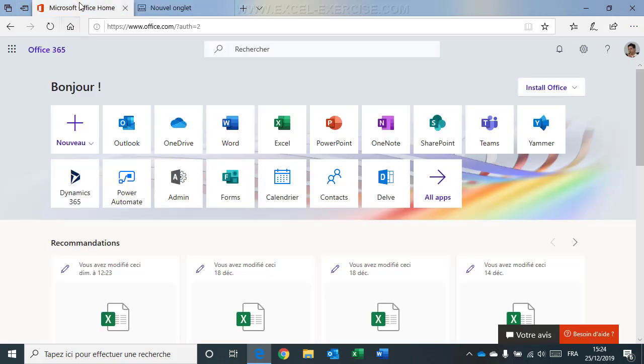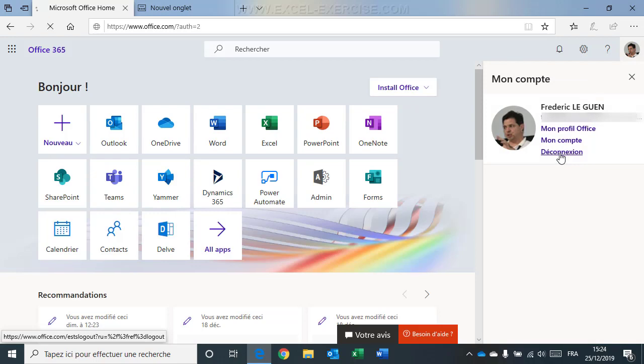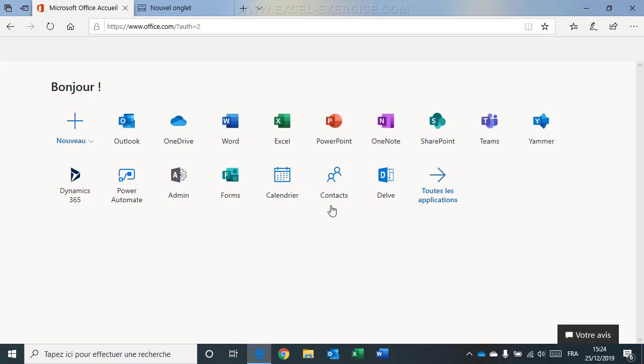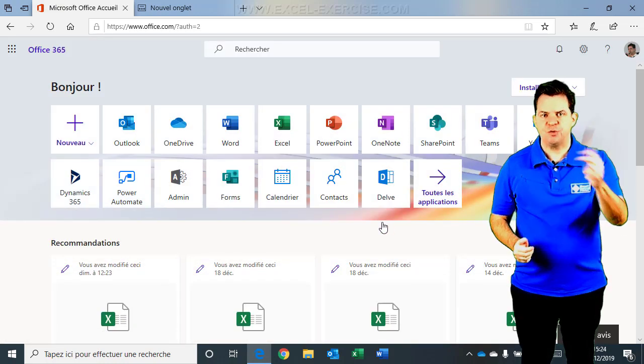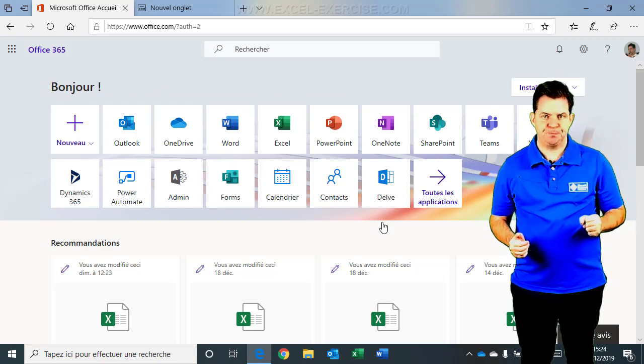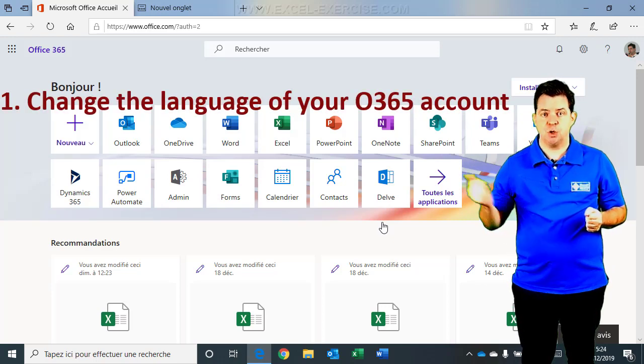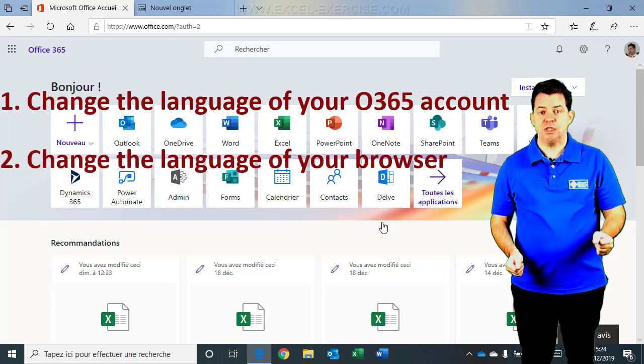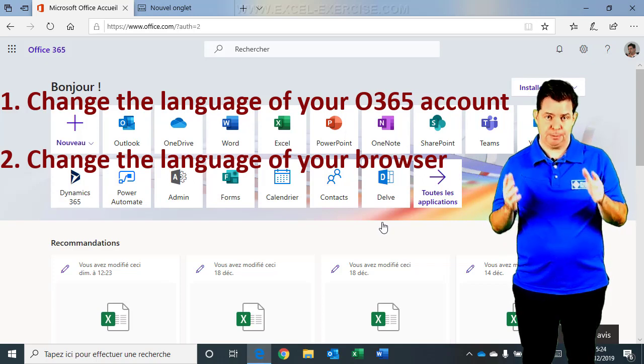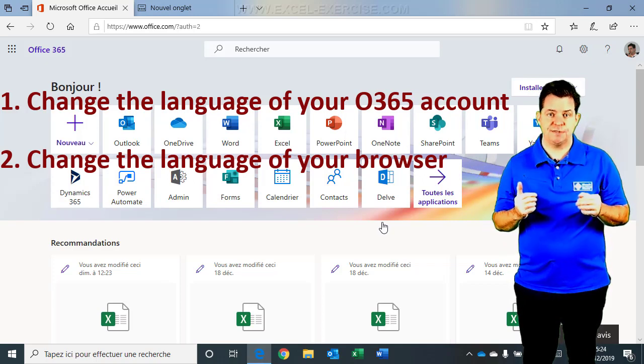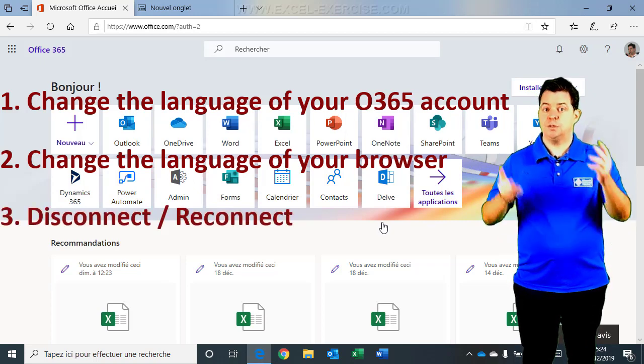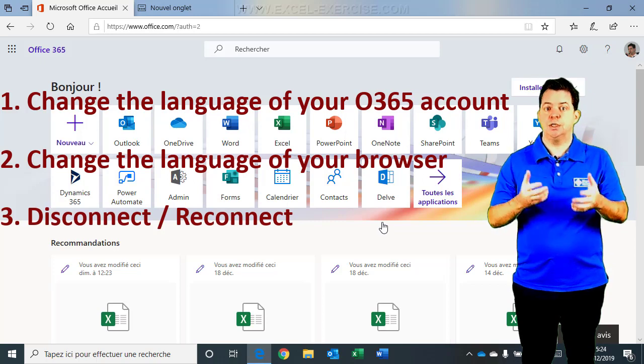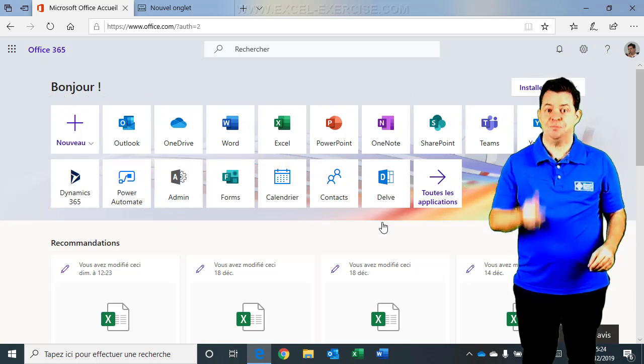So if I return to my office, I still have this issue. But once again, what I have to do here, just disconnect. And connect again. And now, it's in French. So to sum up, you have three steps to change your Office 365 language. First, you go into settings and you change to the language that you want. Second, you also need to change the language of your internet browser. Very important. And it must be the same language as the one you have selected in your Office 365 account. And then, you have to disconnect and reconnect to your account to apply these settings. Now, it's your turn.